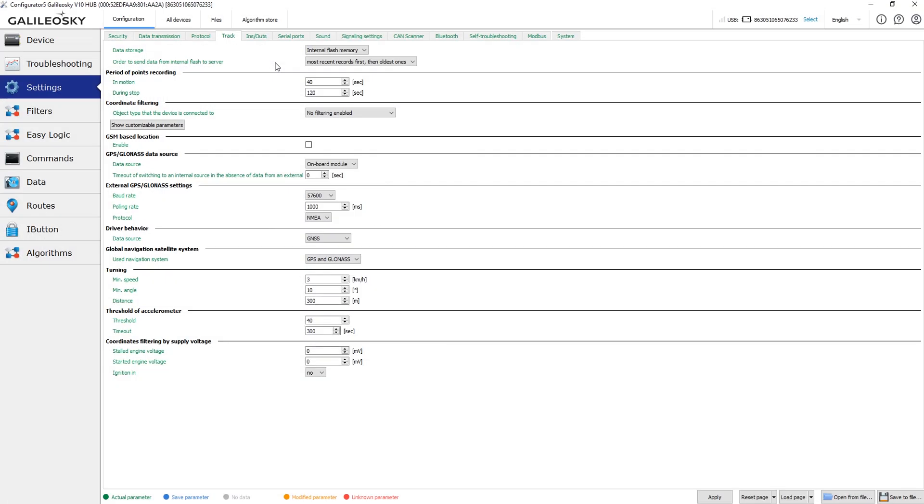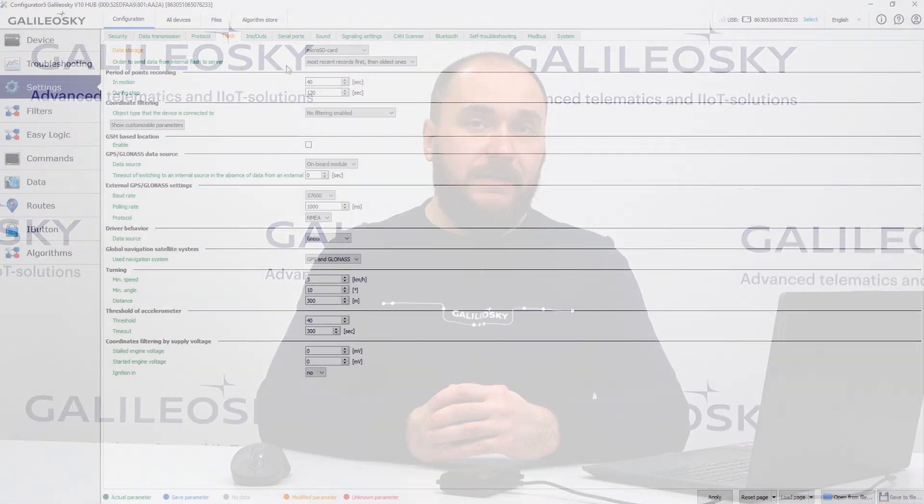You still can store the archive at the SD card, but it's strongly recommended to use the industrial class SD cards. Using devices with integrated eMMC memory is even better. Integrated eMMC memory is installed instead of SD card and available as an option for 7x tracking devices and used by default in all Galileo SkyTank trackers.